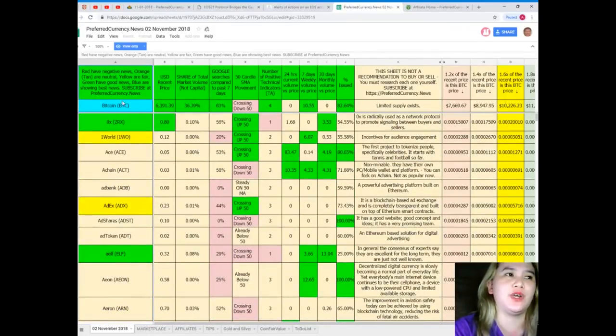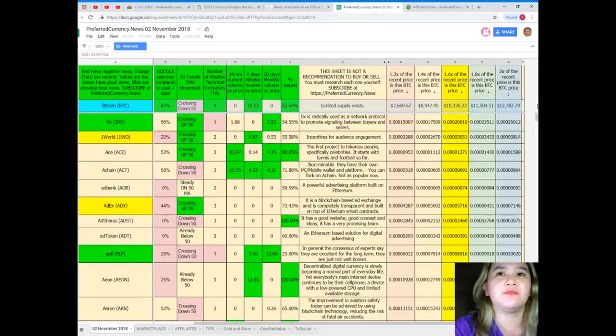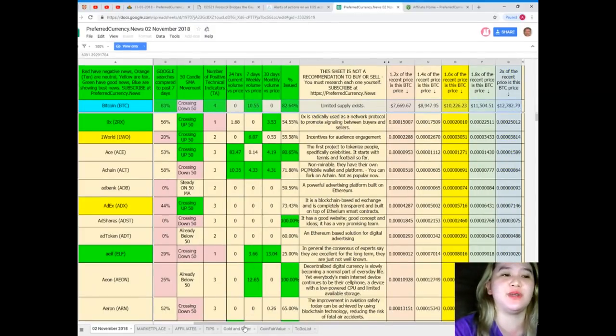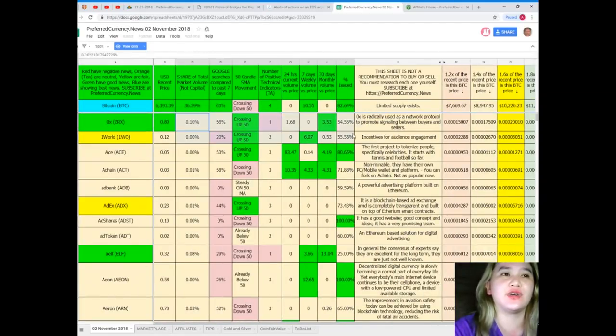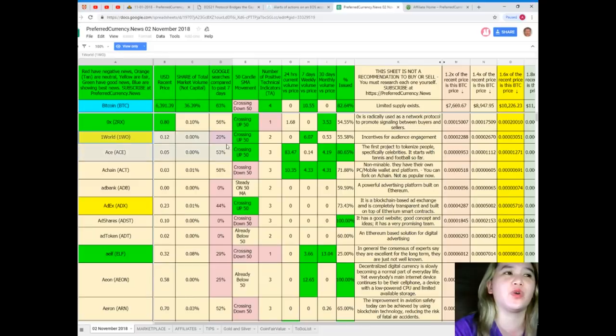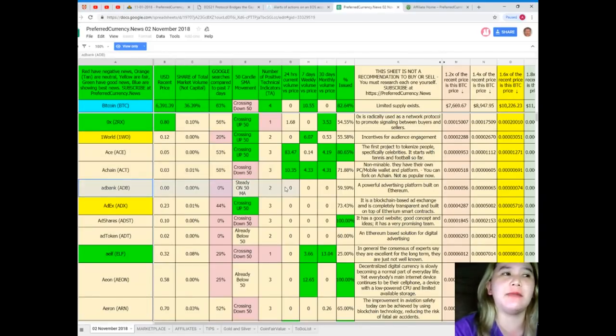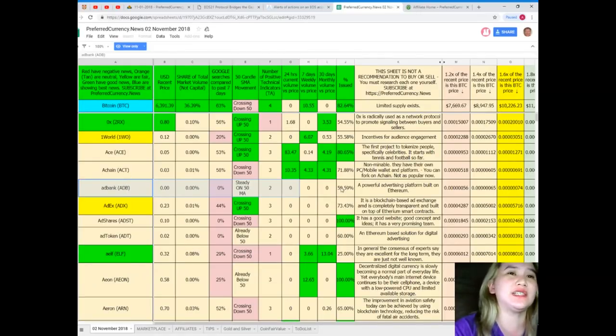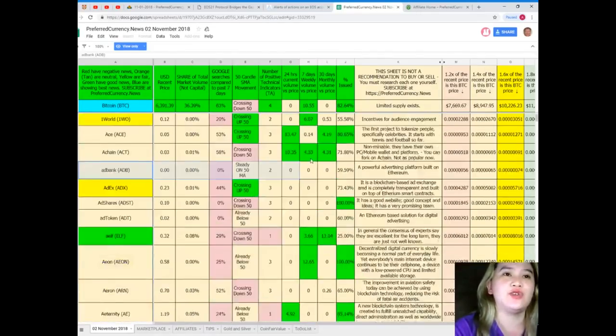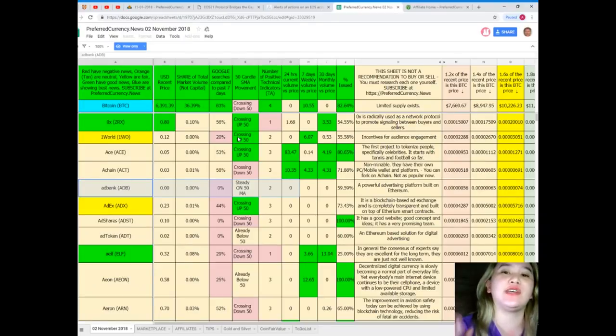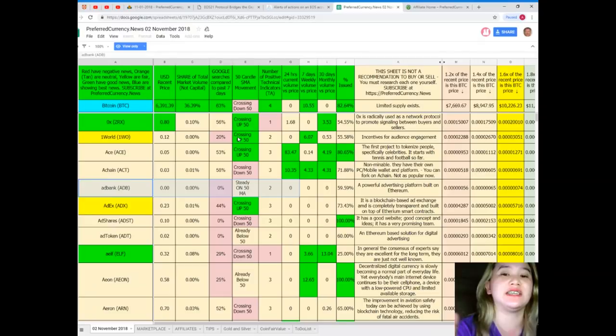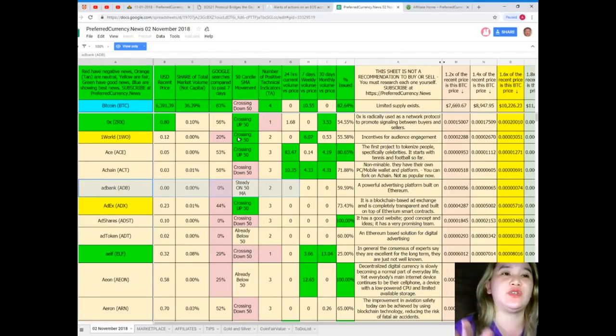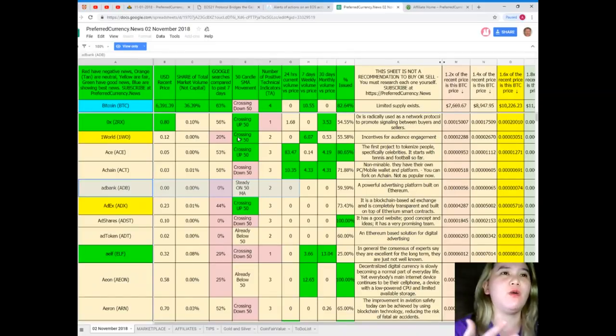Bitcoin. Now you can see here what is the current status of Bitcoin. Here, OX, the current status of OX, 1World, Ace, A Chain, AD Bank. Every token or coin status is here so you can keep track of it every day. And if you subscribe you can have a copy of this Donald's Research List each and every day so that you can compare. Oh, it was good last week and now it's not, so you can have these informations.